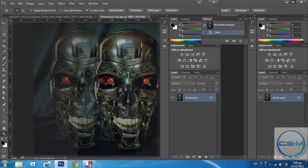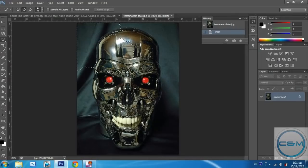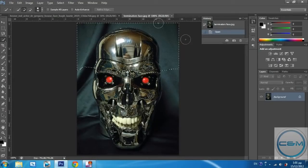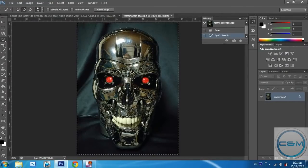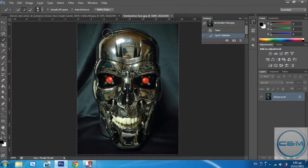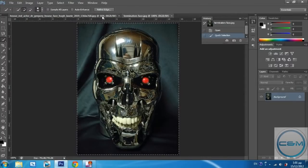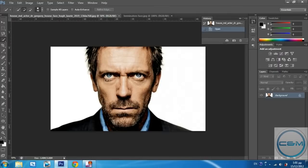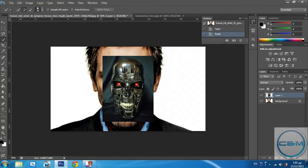Now we take the quick selection tool and select everything. Yeah, everything, not just the face. And we click Ctrl-C. As you can see the scissors. And then we go to our face and click Ctrl-V. This will copy and paste our photo.